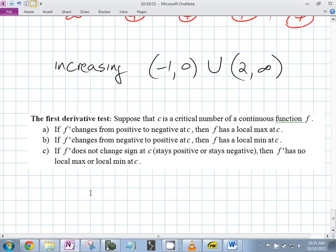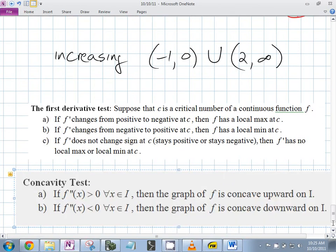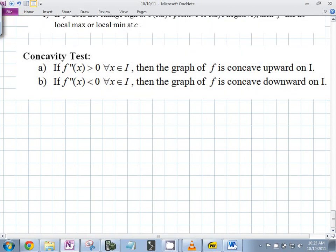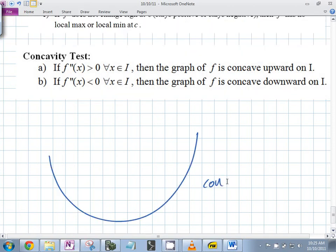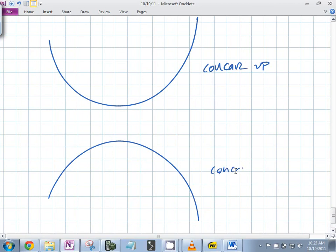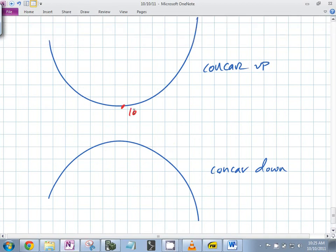Concavity — you actually have an idea of what it is and we're going to define it. This would be concave up; this would be concave down. Theoretically this is a local min, and this is a local max.